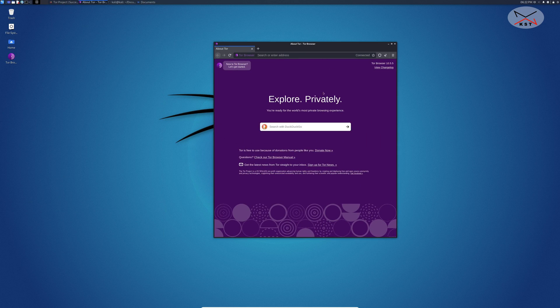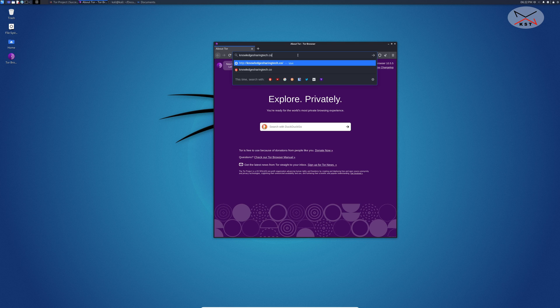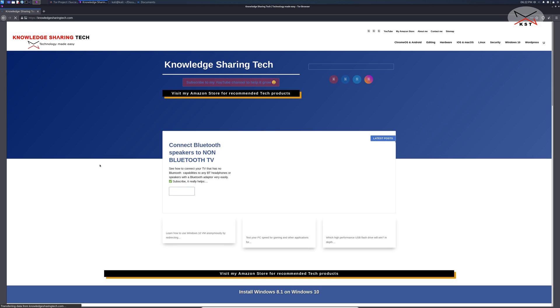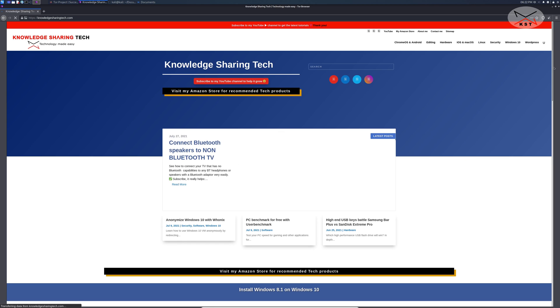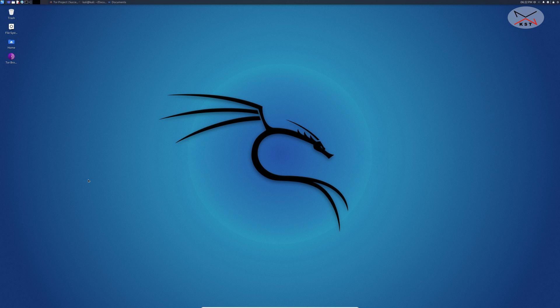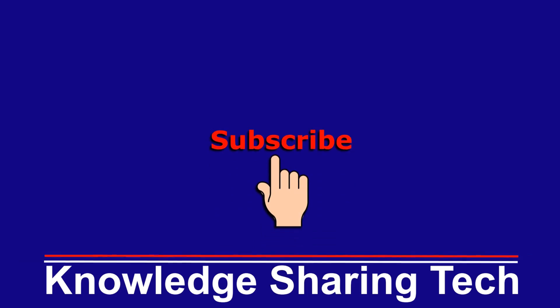Let me try for instance my website knowledgesharingtech.com. Let me maximize the window and now my website should open. This is my website and this is Tor working on Kali Linux.